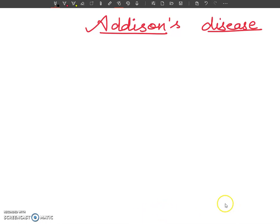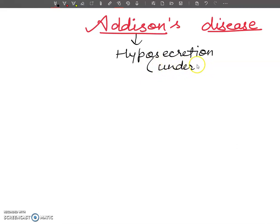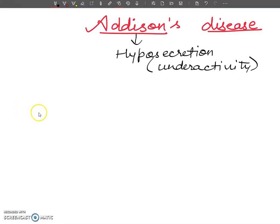Hello dear students, today in this video lecture, I will tell you about Addison's disease. This is a disease which is caused due to hyposecretion, or you can say under activity, of some hormones which are produced by the adrenal cortex.